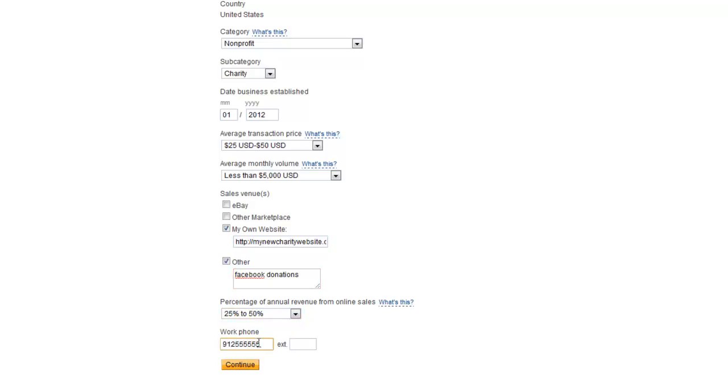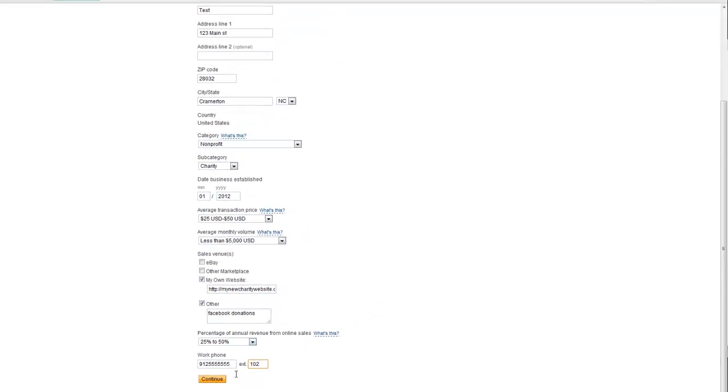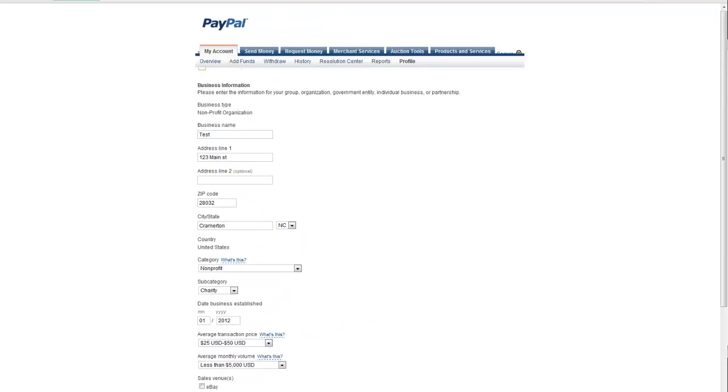Identify your website and your other sources of potential donations. Put in your telephone number. Hit continue to go to the next page.